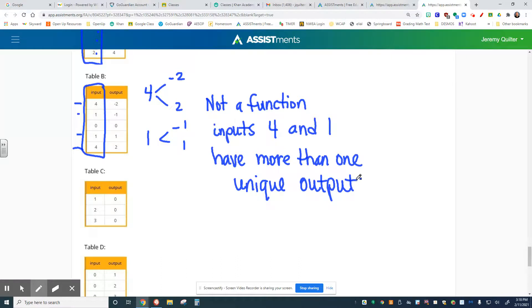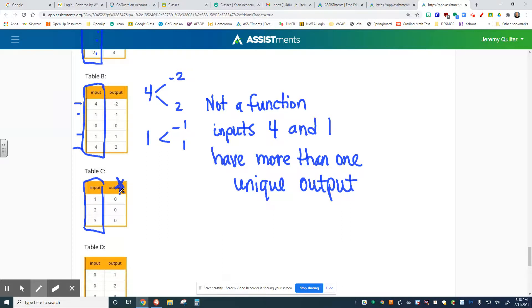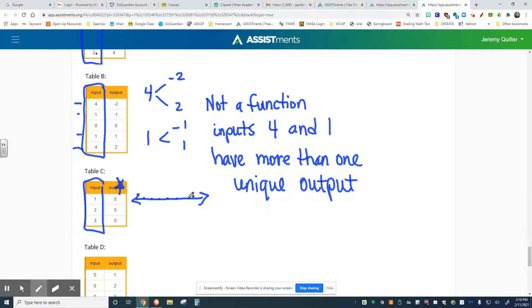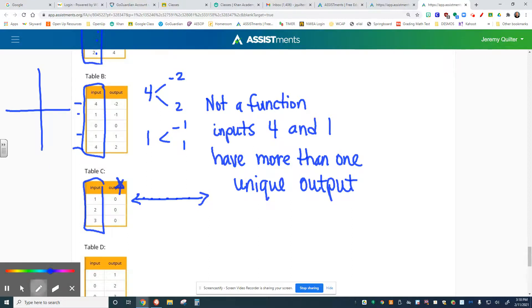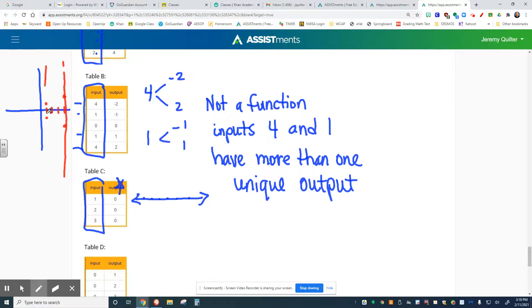I wrote that really big: functions cannot have more than one unique output. But here's the thing to take a look at with table C. Notice how all the inputs are different, but the outputs are all the same. This doesn't matter. You can have all the inputs be different and the outputs be the same. With table C, you end up with a graph that is actually the x-axis because all the outputs are 0. You get a horizontal line. Whereas with table B, you end up getting vertical lines through each of these points. At 1, you have positive 1 and negative 1. At 4, you have positive 2 and negative 2.